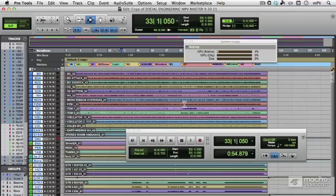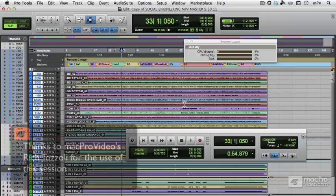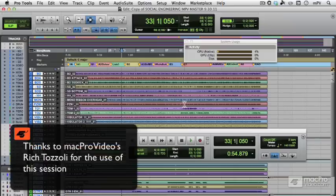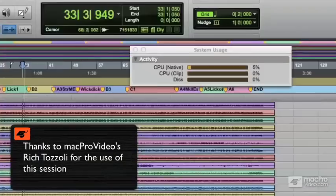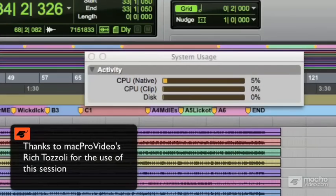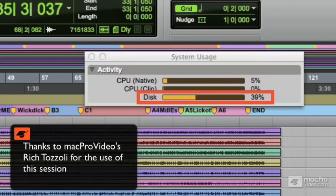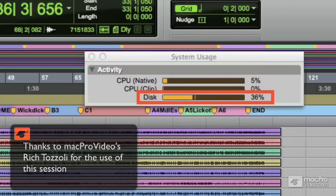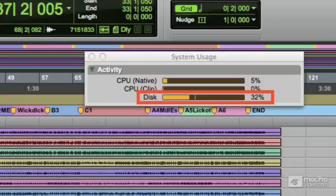In this video we're going to talk about disk cache, a great new feature in Pro Tools 10. Here's a reasonably large session, and when I play it back you'll see the hard drive is working at about 40% of its capacity.